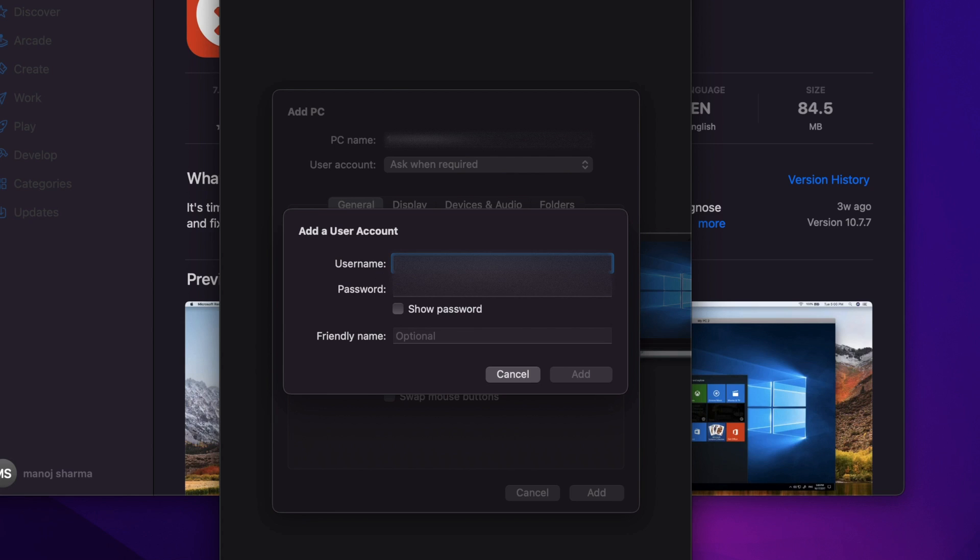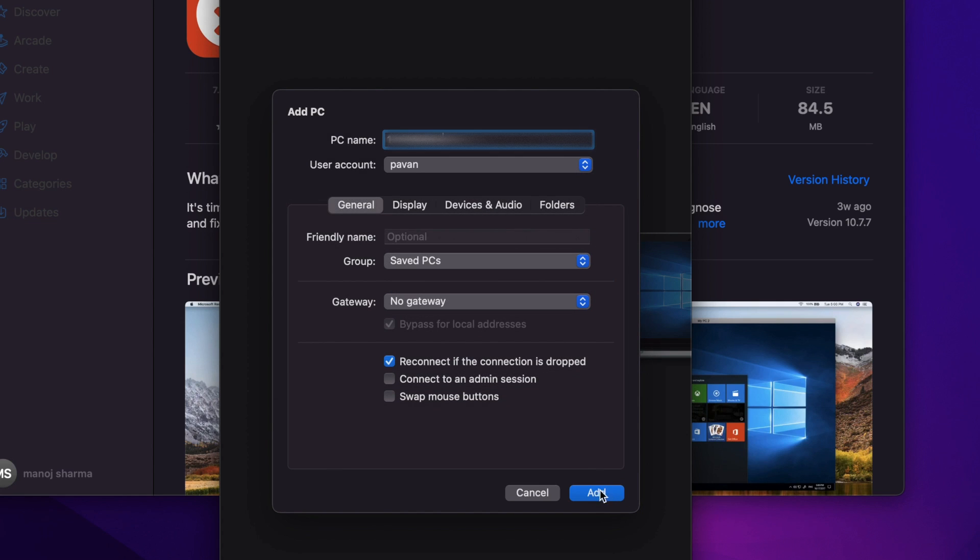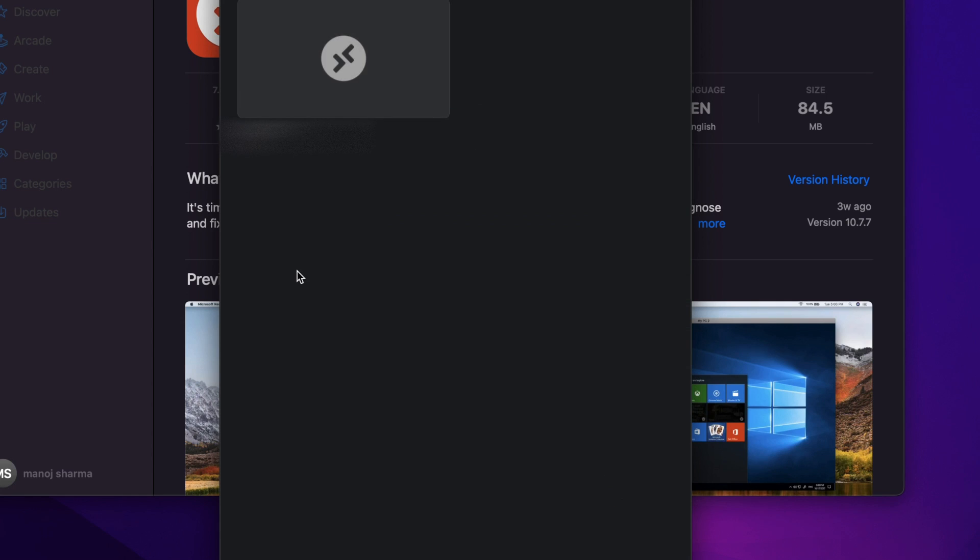I'll save my username and password. The friendly name is optional. I'll click add. Here you can see my remote host is added and the credentials are also saved.